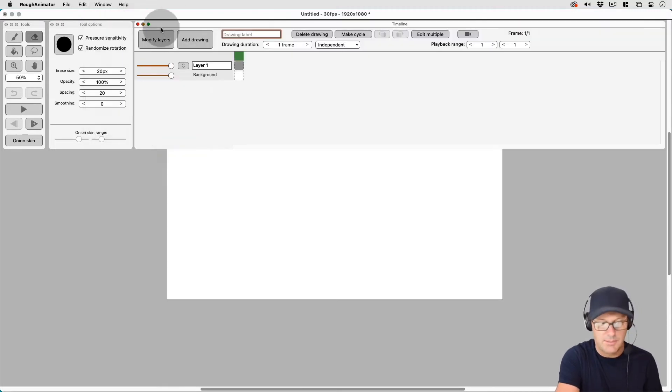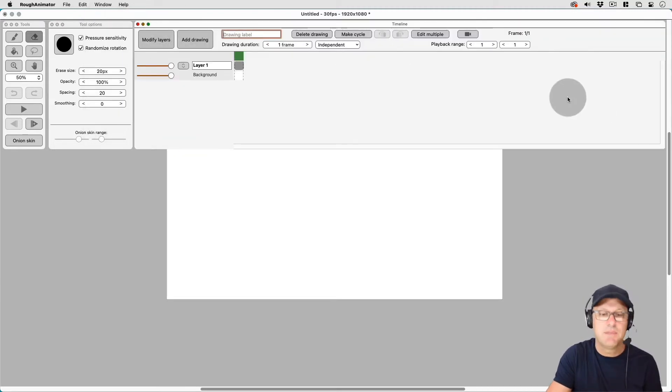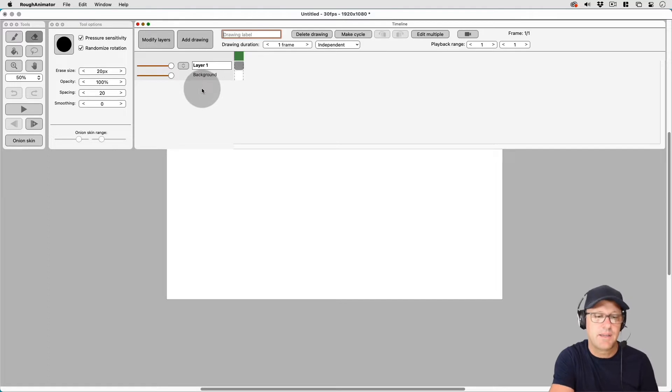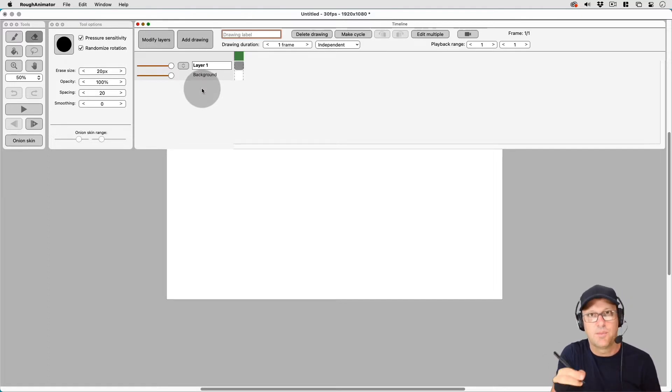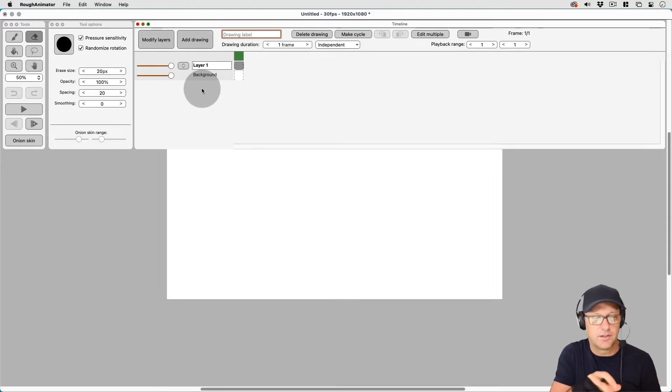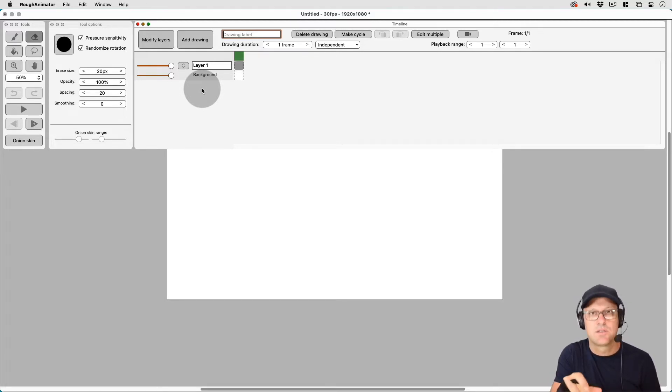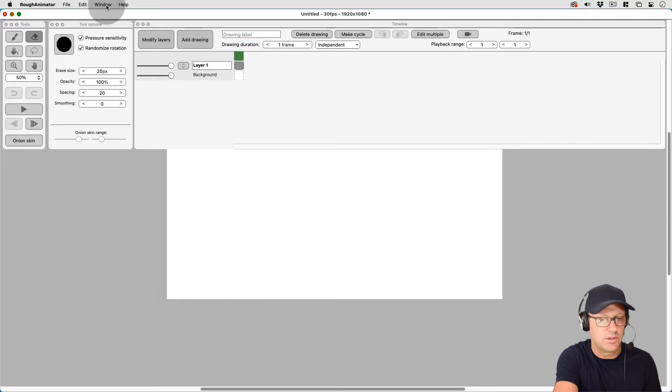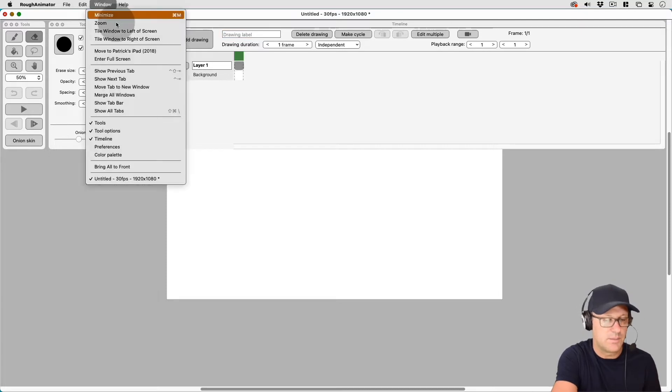And then I like the timeline on the top here because that mimics how it's set up on the iPad. So if I switch from animating in rough animator from one device to the other, the layout is similar and I don't get confused of where things are as much.